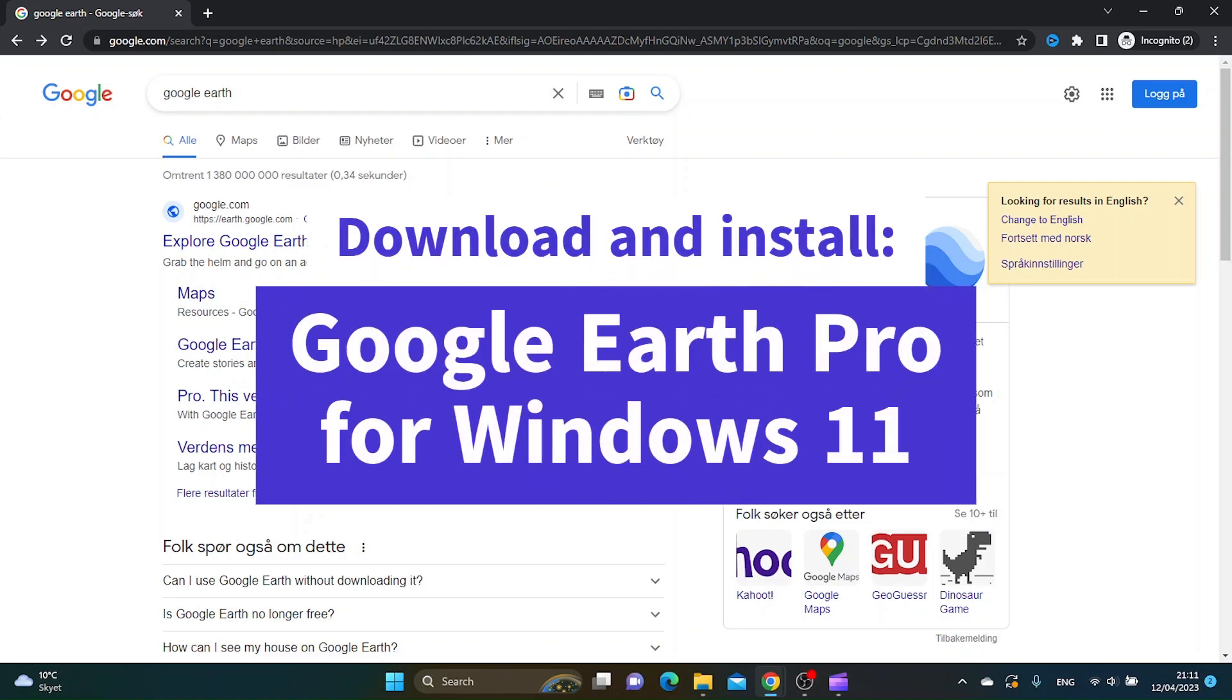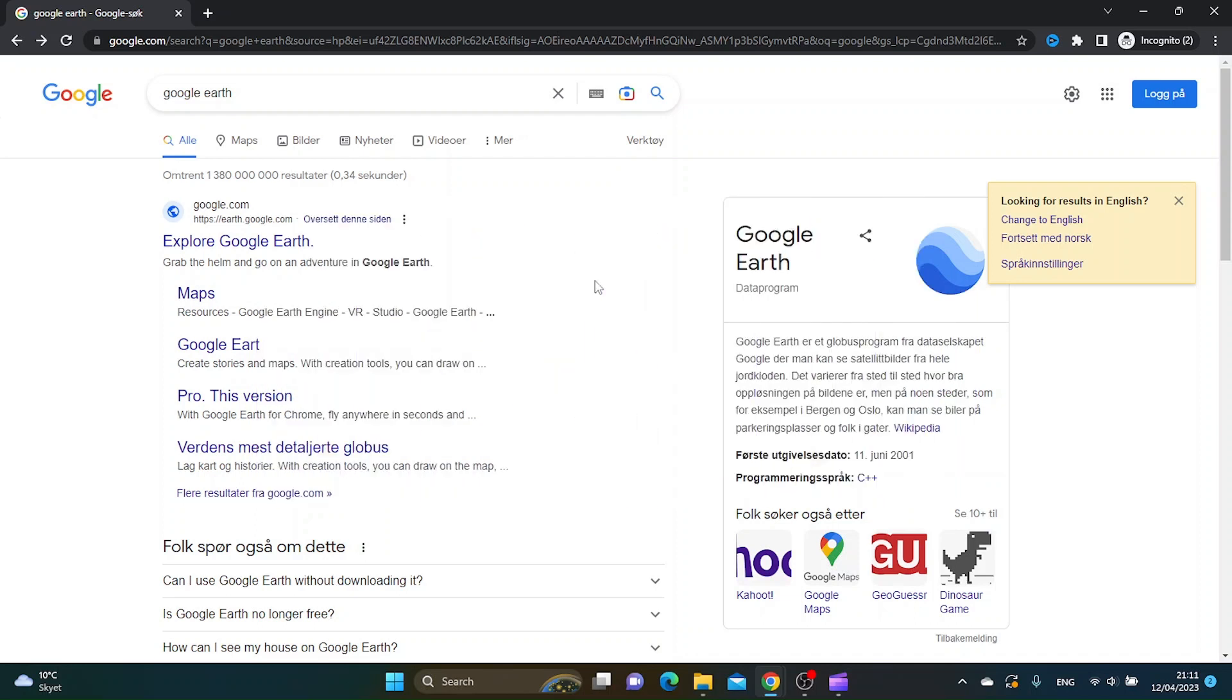In this video, I'm going to show you how you can download and install Google Earth for Windows 11. First thing you want to do is head over to Google and search for Google Earth. The first search result that comes up is earth.google.com, just click it.